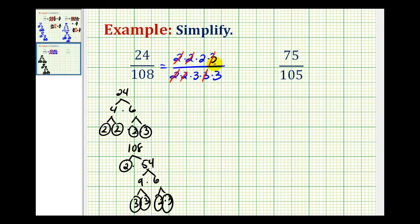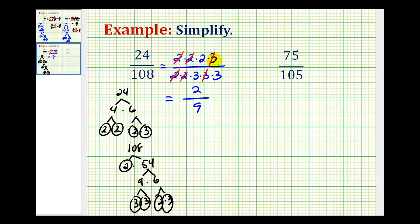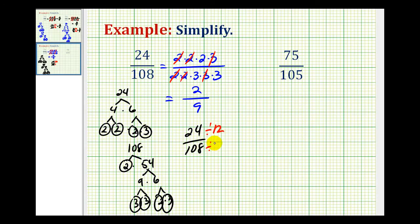So whatever factors remain will give us the simplified fraction for 24 over 108. In the numerator we have a factor of 2. In the denominator we have 3 times 3, which is equal to 9. So 24 over 108 simplifies to 2 ninths. Notice the factors that simplified out were 2 times 2 times 3, so 24 and 108 had a common factor of 12. If we knew our multiplication tables really well, it would have been faster to divide the numerator and denominator by 12 to obtain the simplified fraction of 2 ninths. But that gets much more difficult as these numbers get larger and larger.